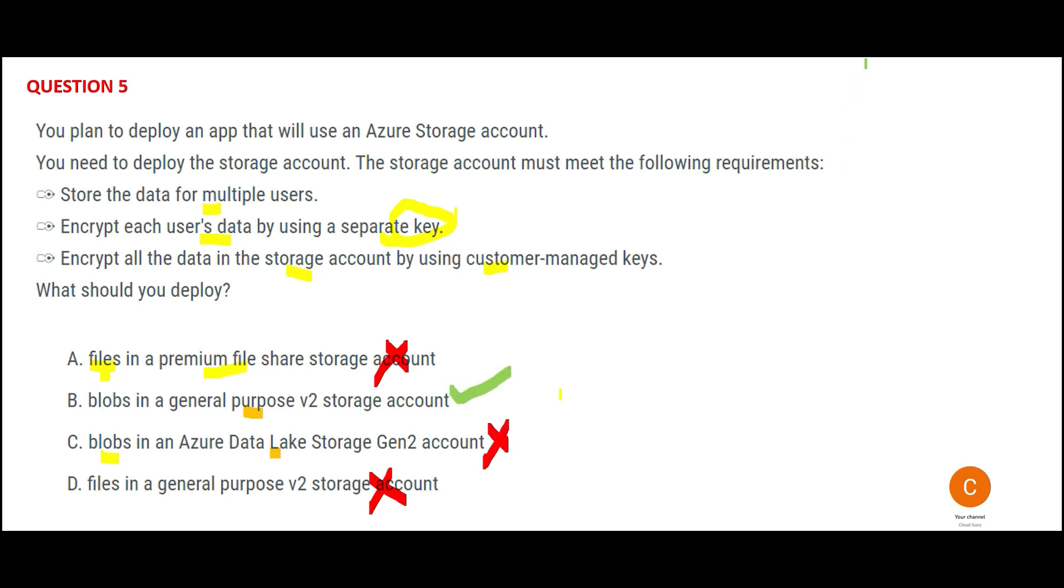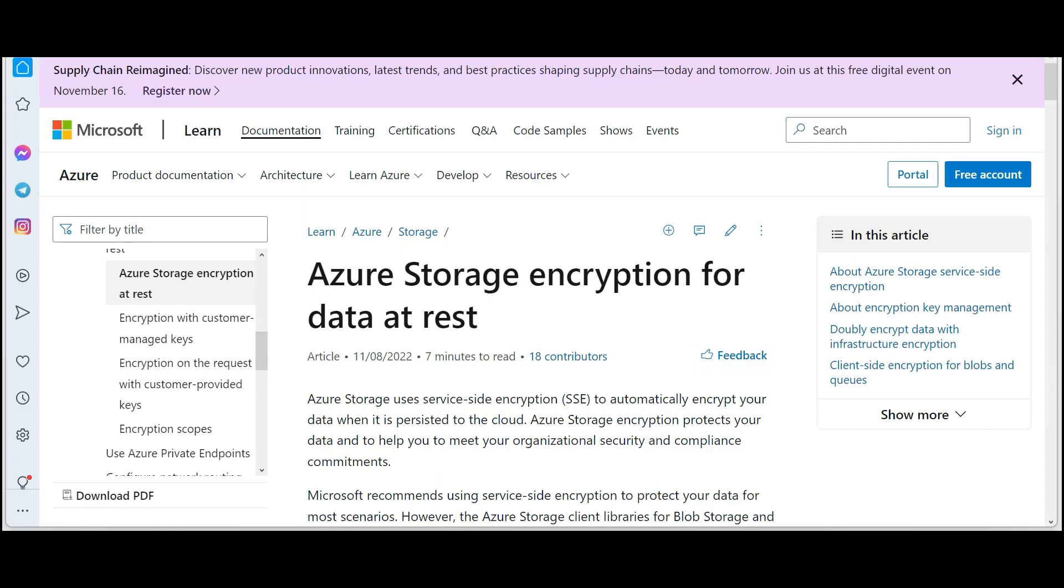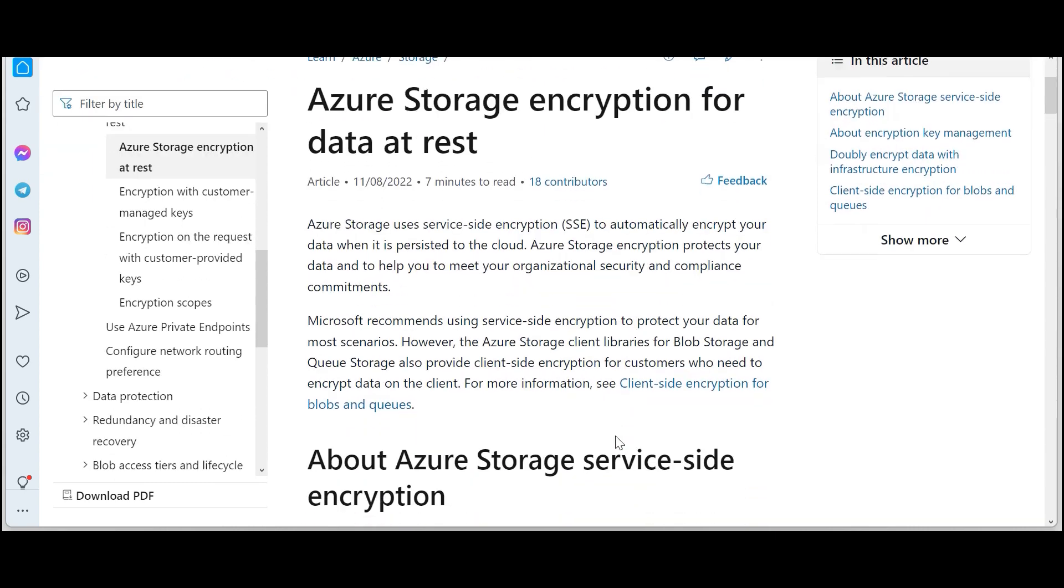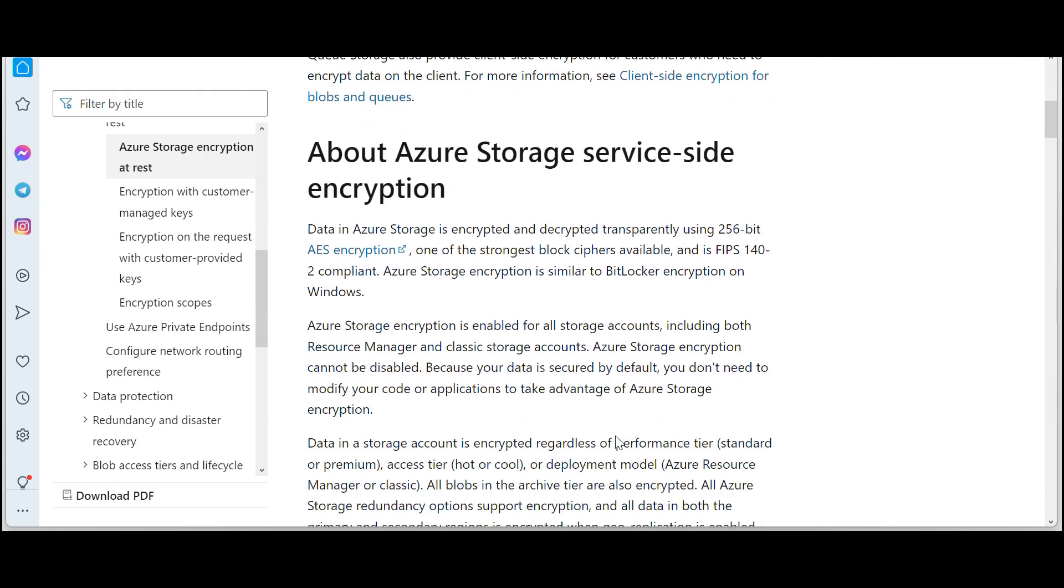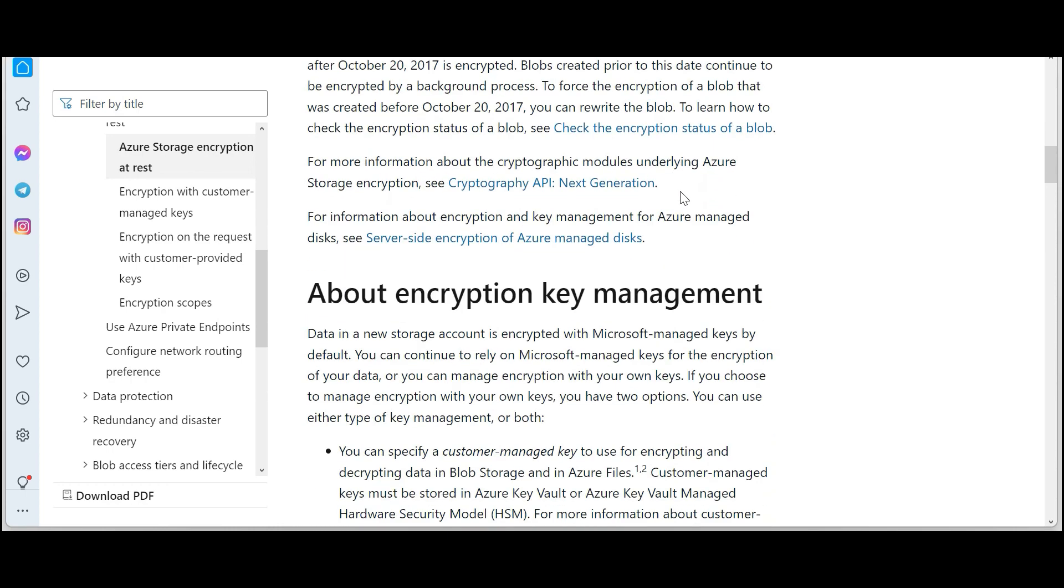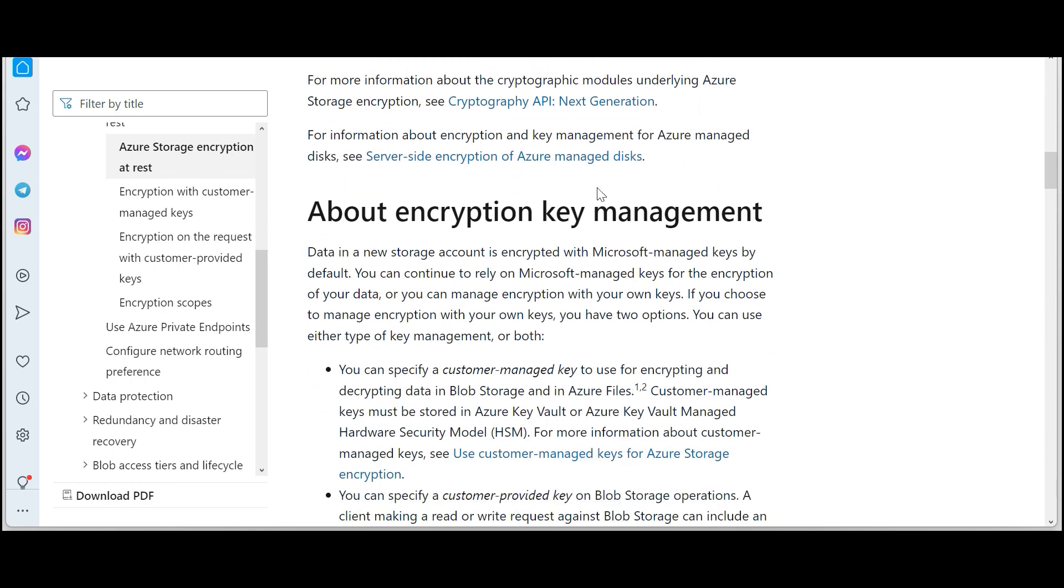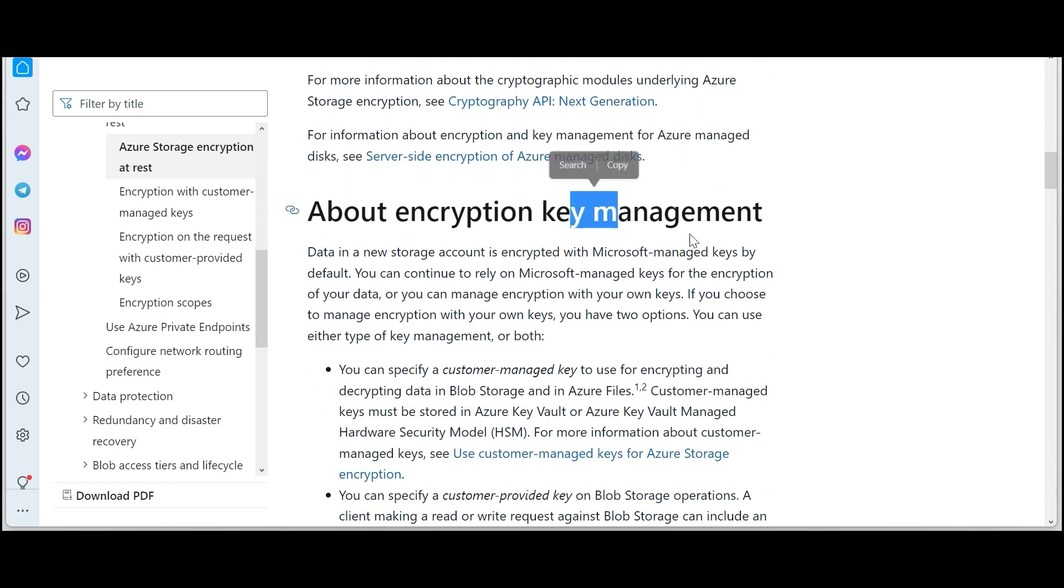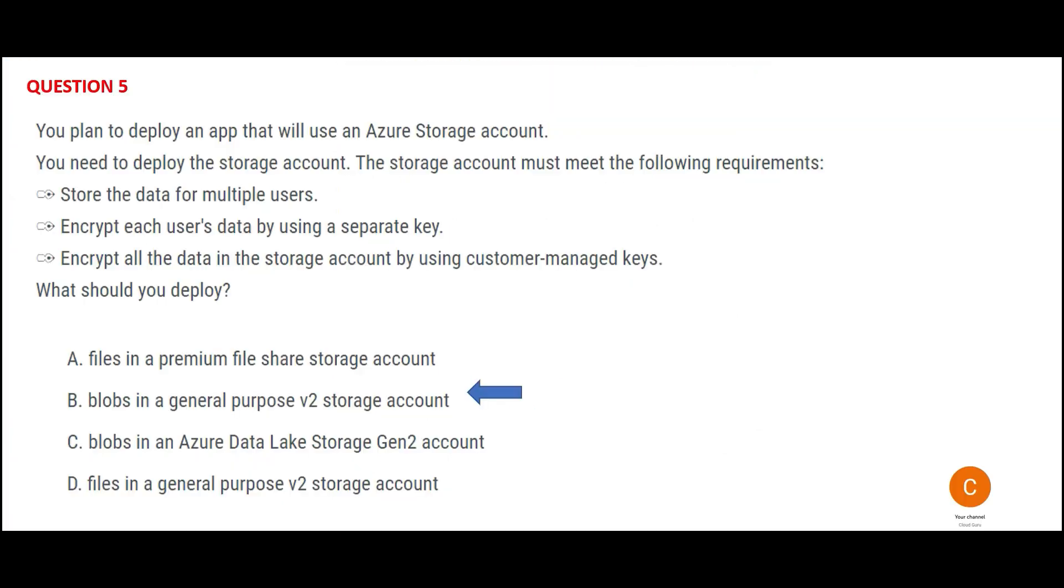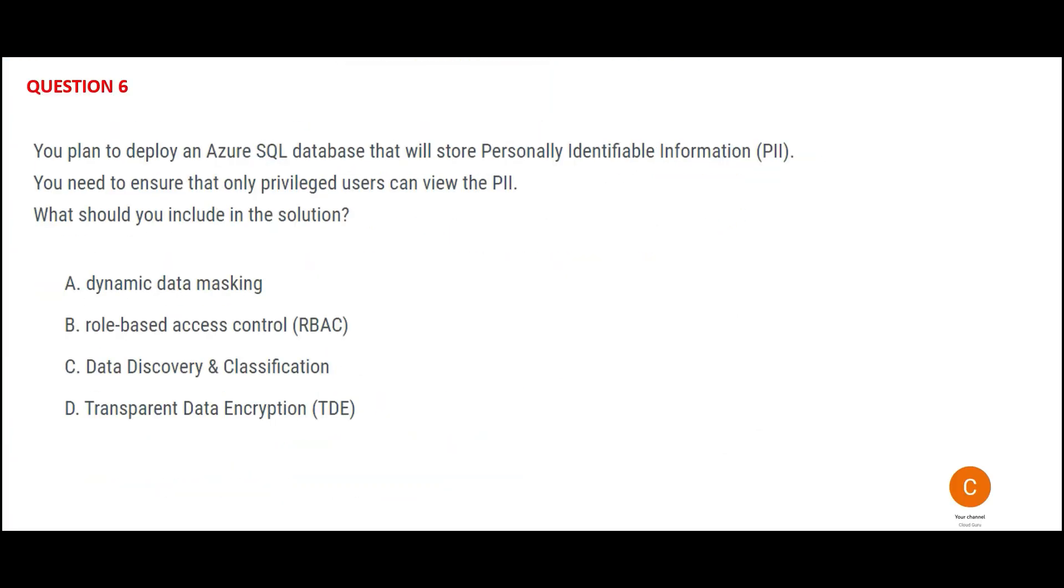Hence option B would be my answer. Azure storage is capable of encryption, and this is the documentation that supports it. You can do both server-side encryption and enable client management and key management.